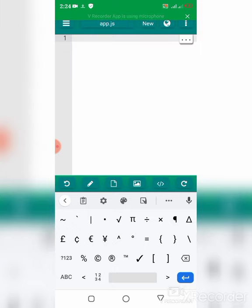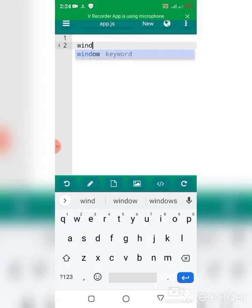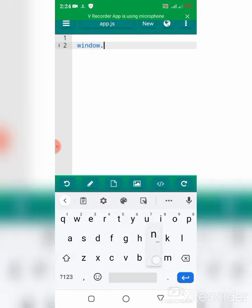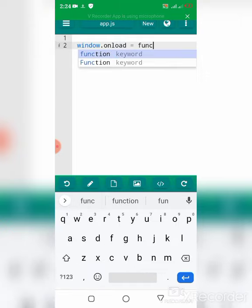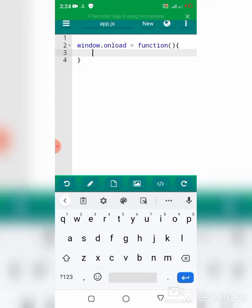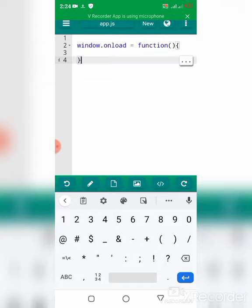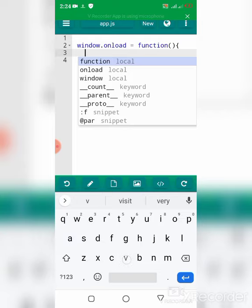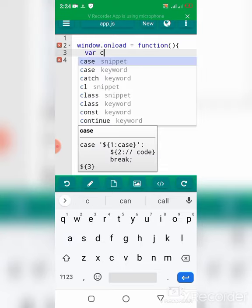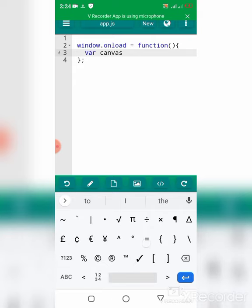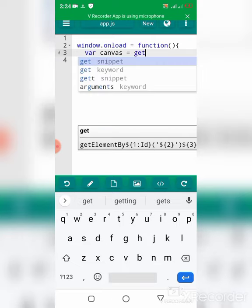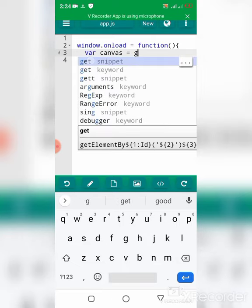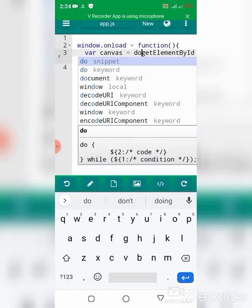I'm just going to add app.js to the script tag. I've linked my script file to the HTML document, so I'm going to move to the JavaScript file and start with window.onload equals a function. I'll start drawing on the canvas inside the window.onload. I need to get the canvas element from the HTML document using document.getElementById.